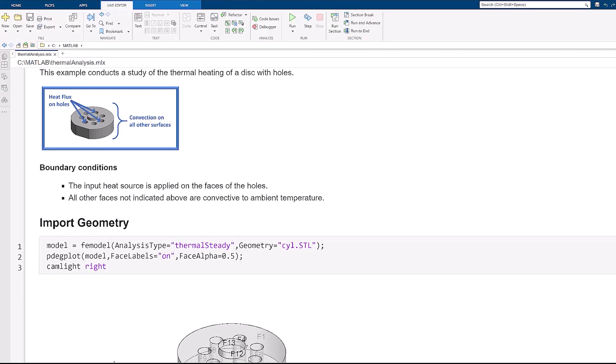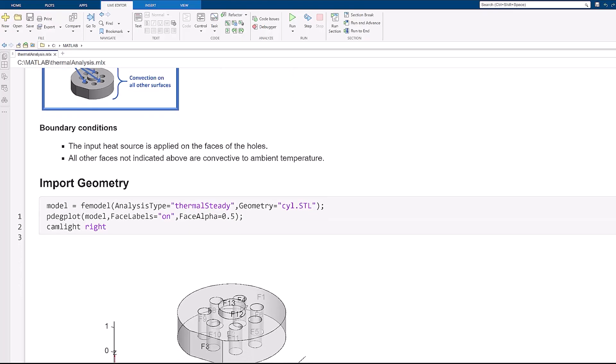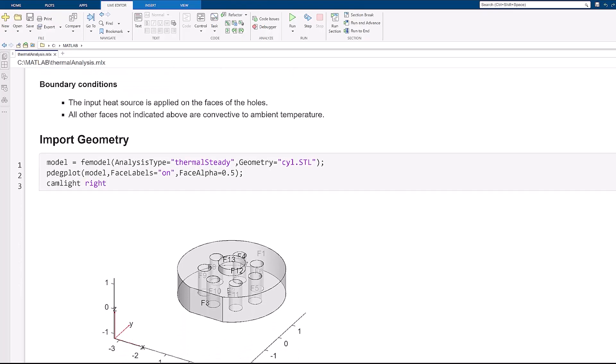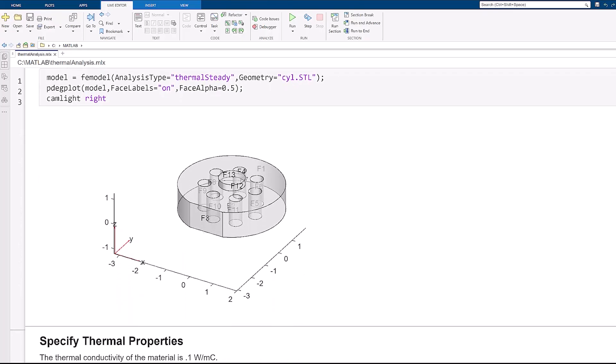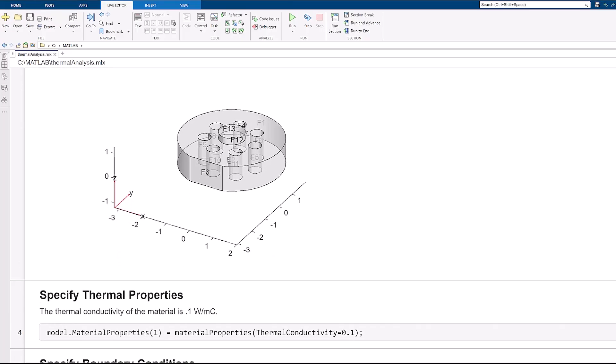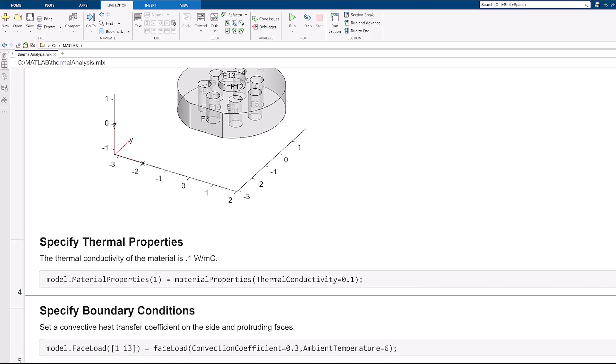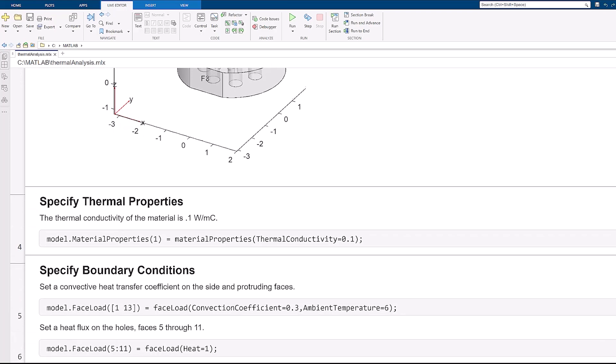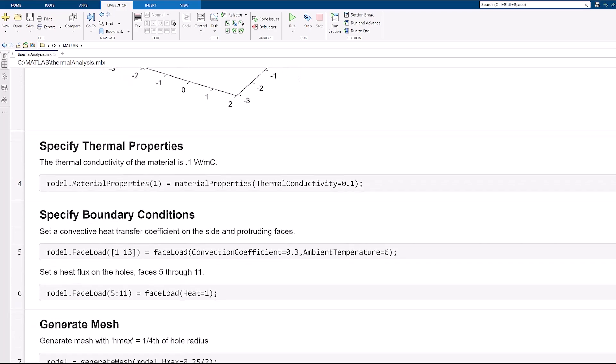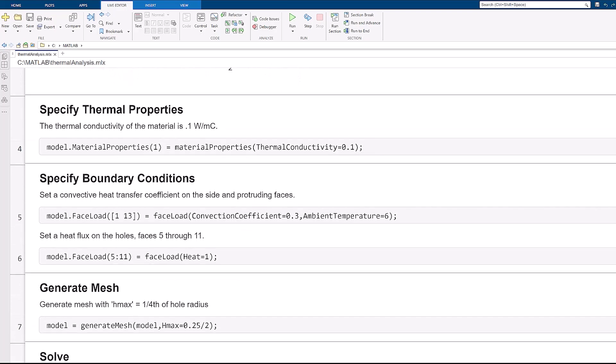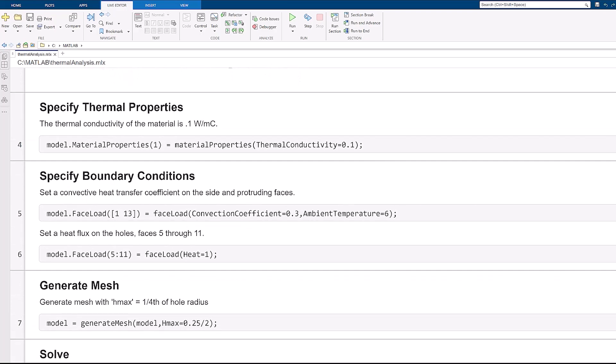Partial Differential Equation Toolbox makes it easy to set up your simulation. In this thermal analysis example, material properties like thermal conductivity and boundary conditions, including convection, fixed temperature, and heat flux, are applied using only a few lines of code.